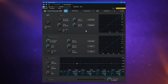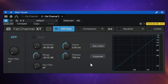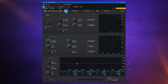I much prefer stacked mode in terms of workflow when using any kind of channel strip because it means all of the controls are available at my fingertips and they're interactive with each other. For the purposes of this video, however, I will be using the non-stacked view because it's much easier to zoom in and for you to see what I'm doing with each individual component. But I would recommend stacked mode.